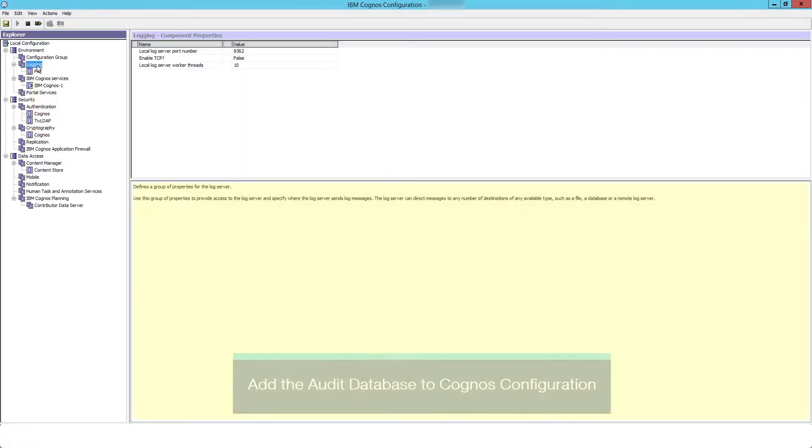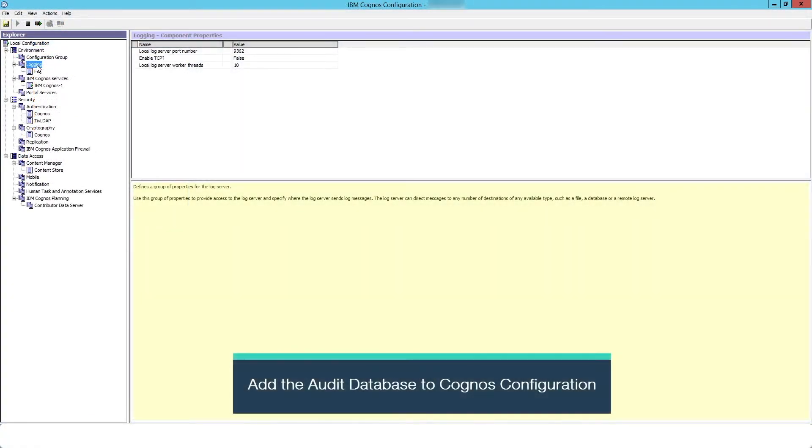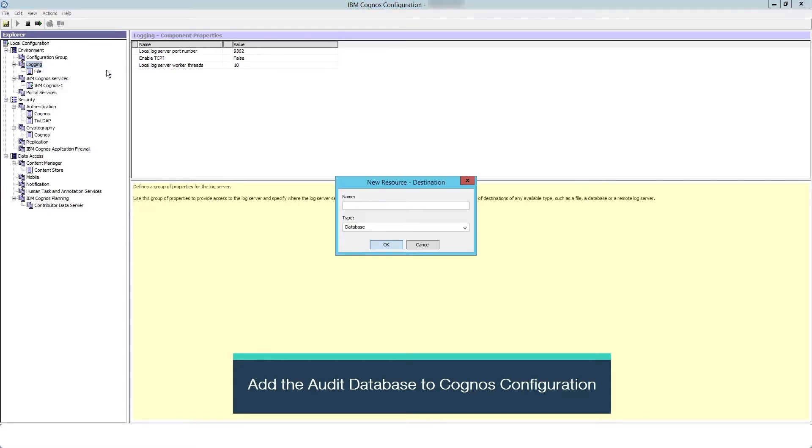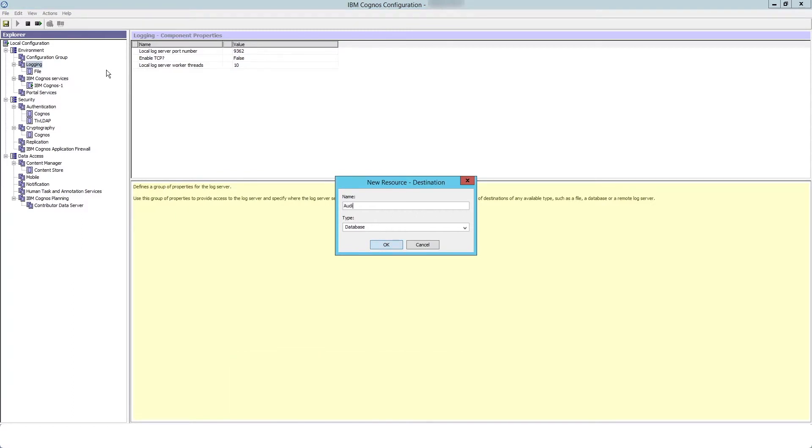Now you will need to direct log messages to the database. To do this, open Cognos Configuration, right-click logging and choose New Resource Destination. Name is audit and type is database. Click OK.